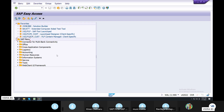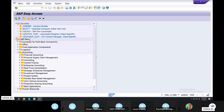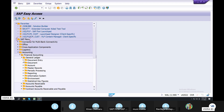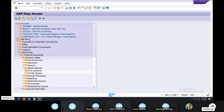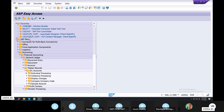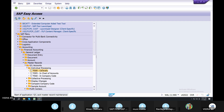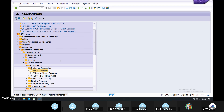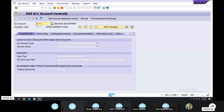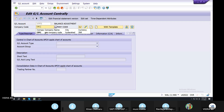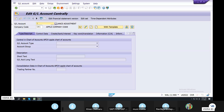So FS00. Accounting. Financial Accounting. General Ledger. Master Records. GL Accounts. Individual Processing. FS00. Let's check the screen. My company name is GM1. You are 1000.